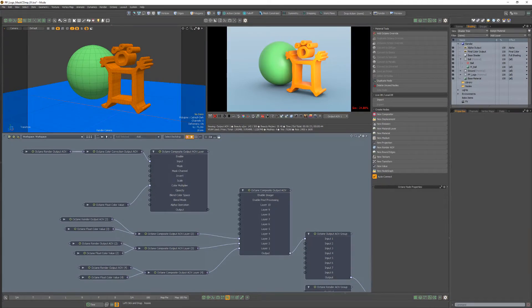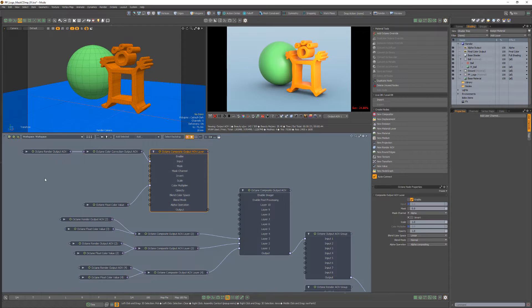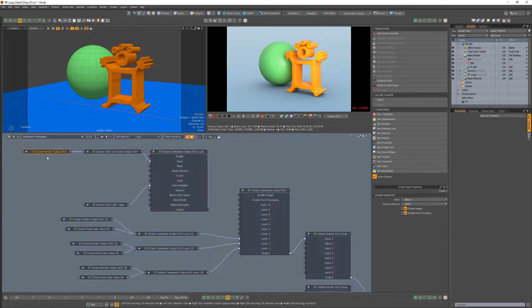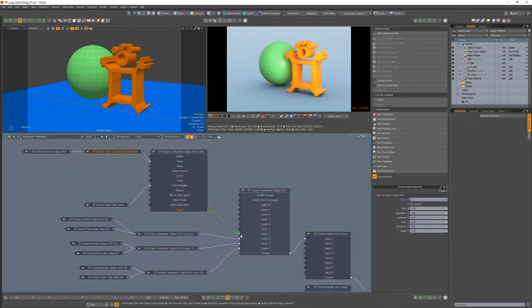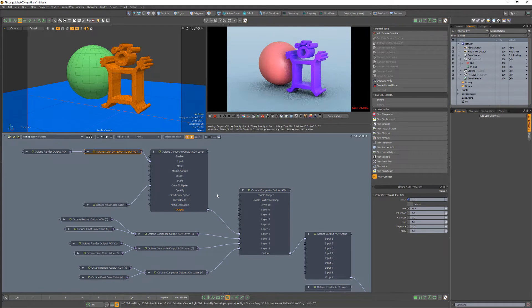In this example, I have a Composite Output AOV layer with its input set to beauty that's being color corrected with a Color Correction Output AOV node. If I connect it to the Composite Output AOV node, all items are affected by the color correction.